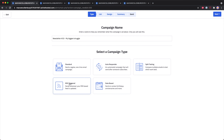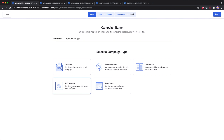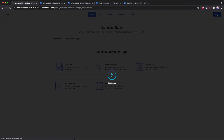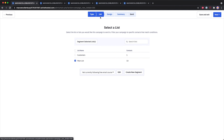Then we have split testing, which is my personal favorite. This is basically a standard, one-time email that you can send to your list, but you can compare subject lines to see which one is performing better and getting the most email opens. Then we have RSS triggered, which is handy if you automatically want to send out a campaign whenever you post a new article to your blog. And then we have date-based, which allows you to send out a campaign whenever it's someone's birthday. I've also created a full tutorial about each of these types, which I'll post in the description below.